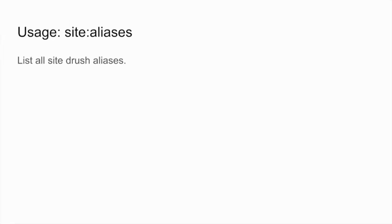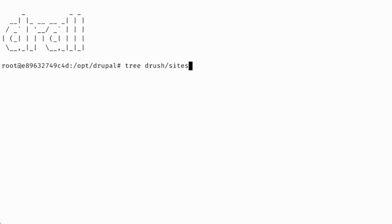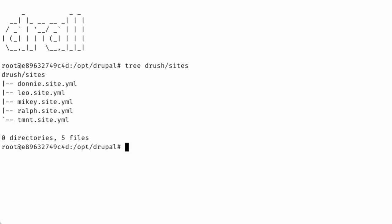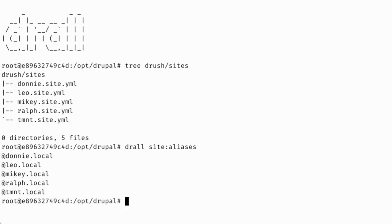Similar to the site directories command, the Drall site aliases command shows you a list of all the site aliases that you have defined for drush. You can then use these site aliases inside of a custom script to iterate over them and do something special with them.